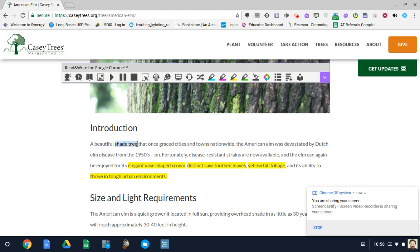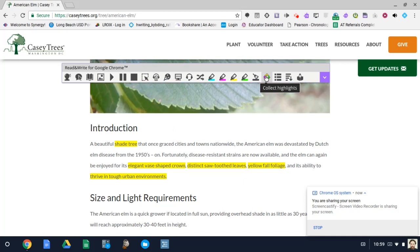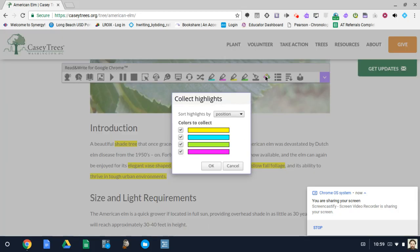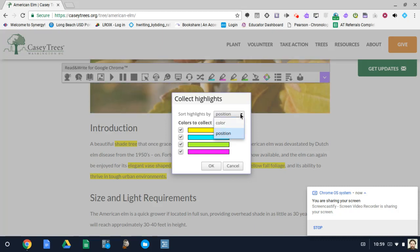Let's aggregate our highlights. Here's the icon here. Collect highlights is what it's actually called. Let's click on that. It's going to ask you if you had done multiple colors. Do you want to do all of the colors? Yes, I do. Or if you only wanted to do select ones. And you can change the position in terms of by position or by color. We'll do position and we'll click OK.